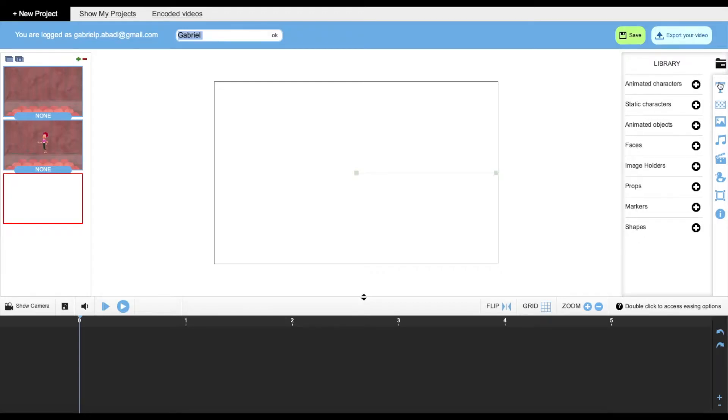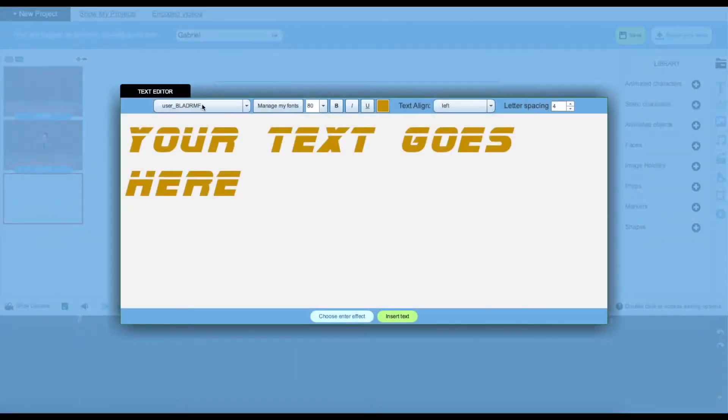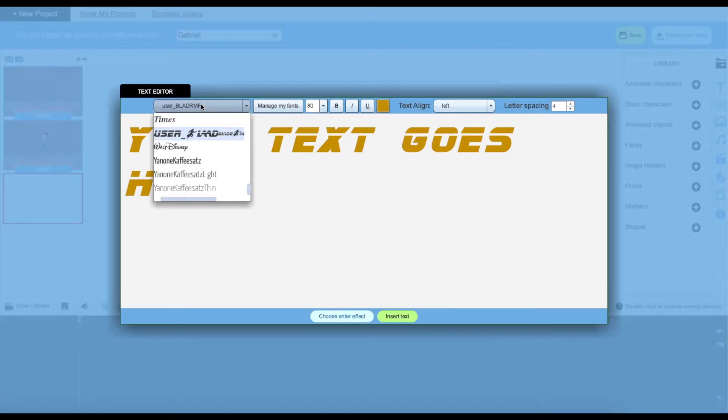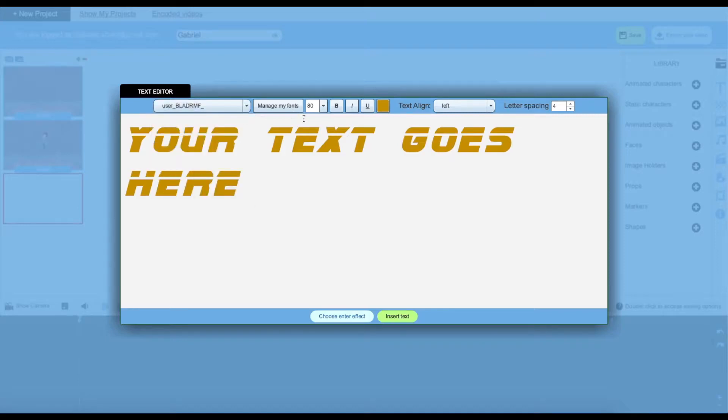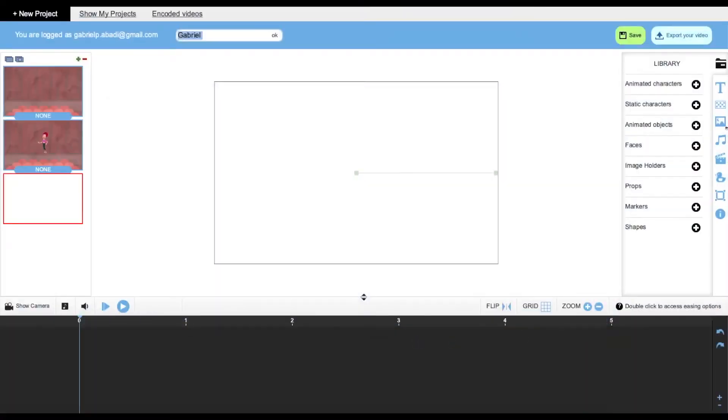All these options. Over here we can add text, you can choose your font, you can manage your fonts, you can text align, and choose an enter effect also.